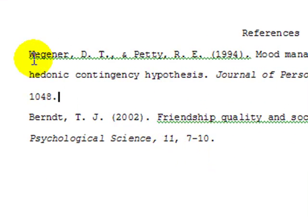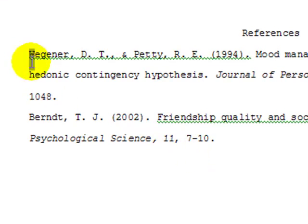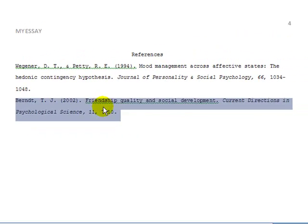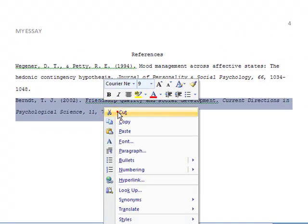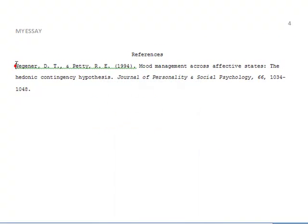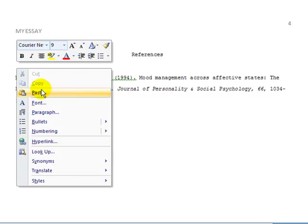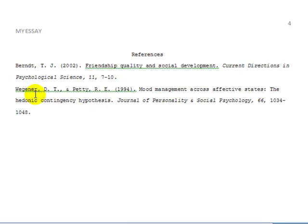Something else you'll notice is that our first citation begins with W and the next begins with B. APA requires that you alphabetize these, so we're going to rearrange them by cutting one out and pasting it up here. Remember to take out that extra space.